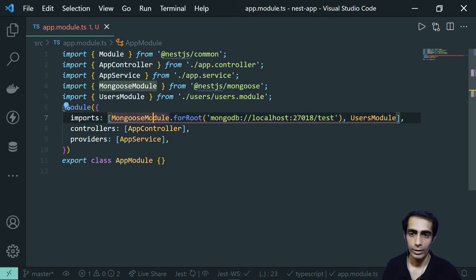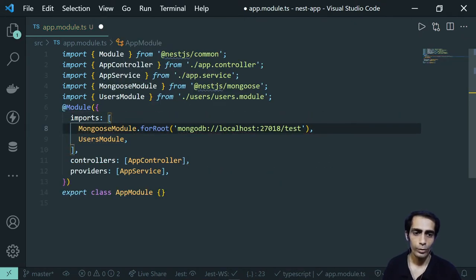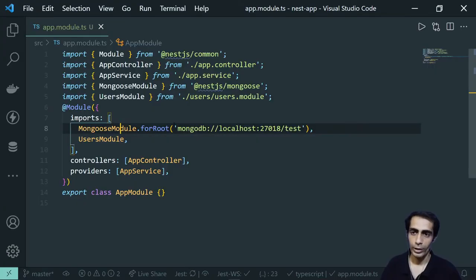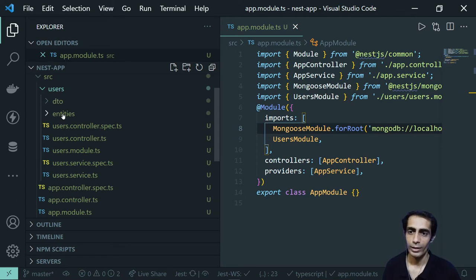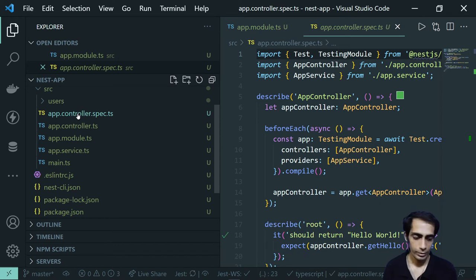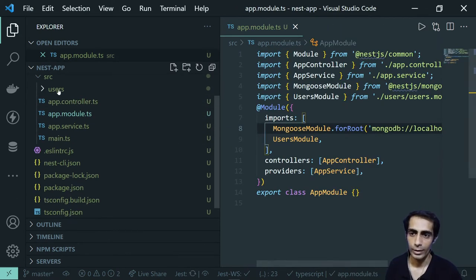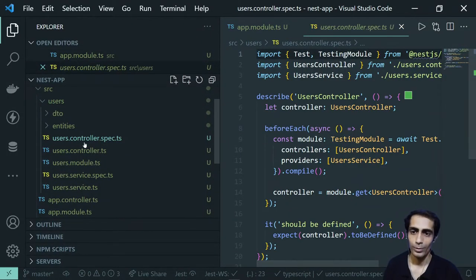It's giving some linter suggestions — you can fix those if you have ESLint installed. Once done, I got the users folder which contains a lot of generated files. I'm going to delete a few things I don't need: the entities folder and the DTO files for now. I just need the controller, module, and service.